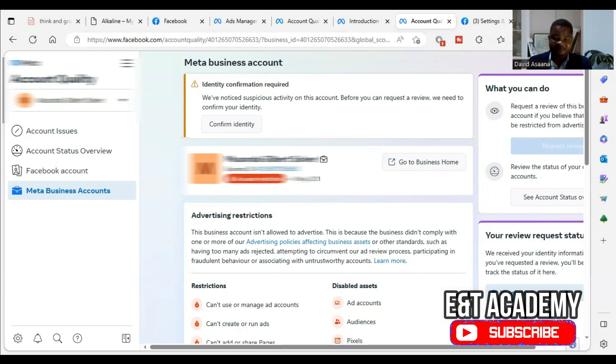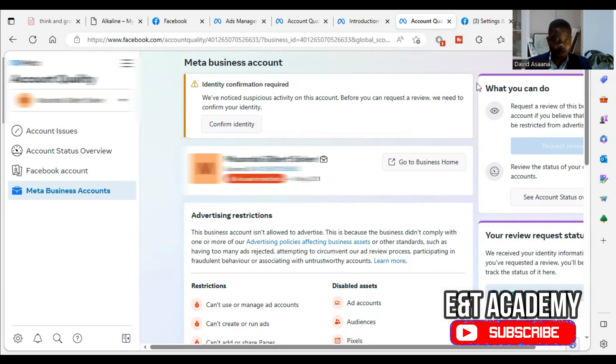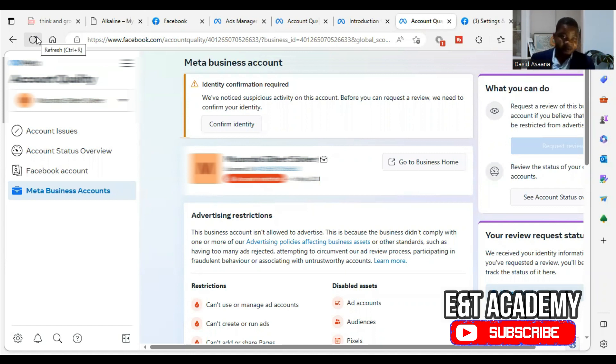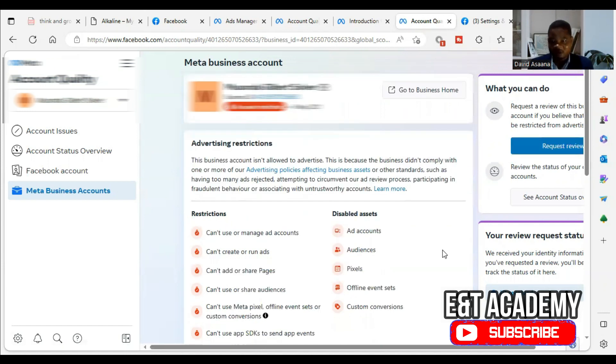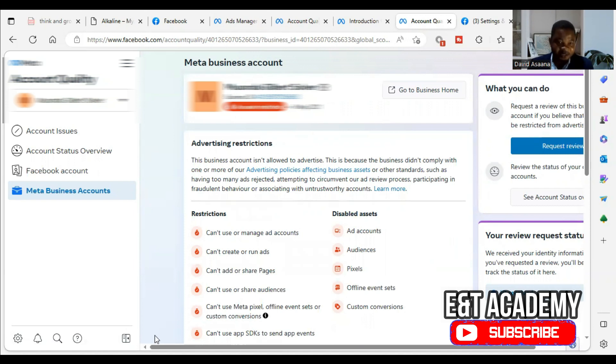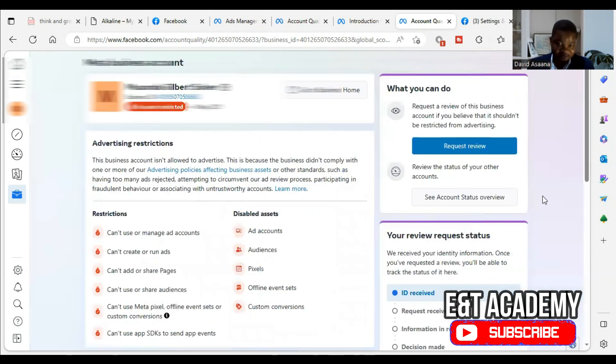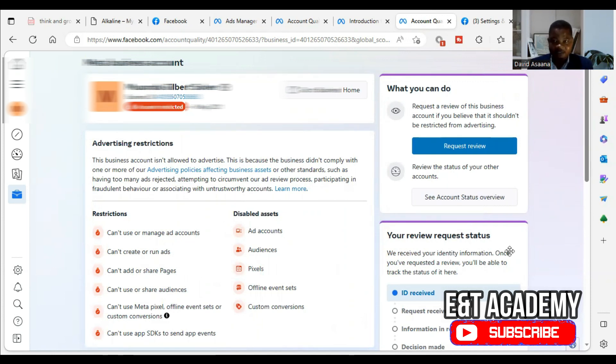Now, after the identity is confirmed, we have to write a letter. So I'm already trying to write a letter so that when it is confirmed, we can just continue from there. So let's refresh and see. As you can see, less than five minutes, the identity confirmation has been successful. So what we are going to do now is we are going to request a review.